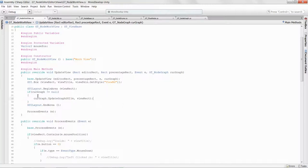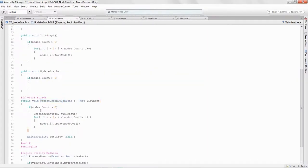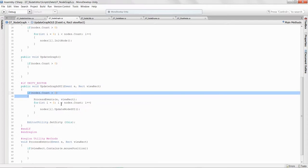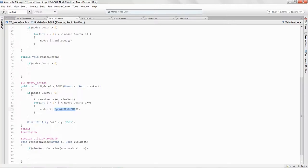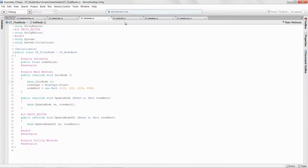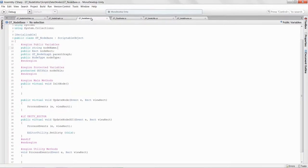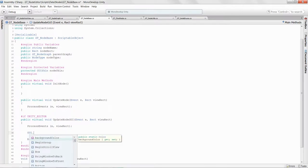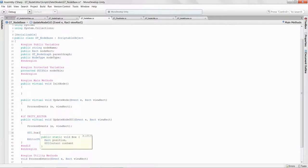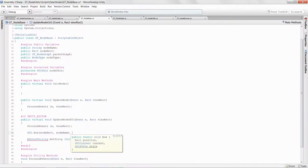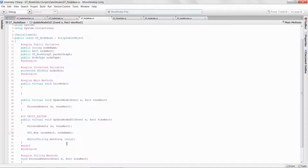So we go into the graph, check if nodes.Count is greater than zero, and tell each node to update. In the float node's UpdateNodeGUI, we'll call base UpdateNodeGUI. Then in the node base itself, we'll draw a box with GUI.Box using the nodeRect and the node name, leaving the GUI style empty for now.